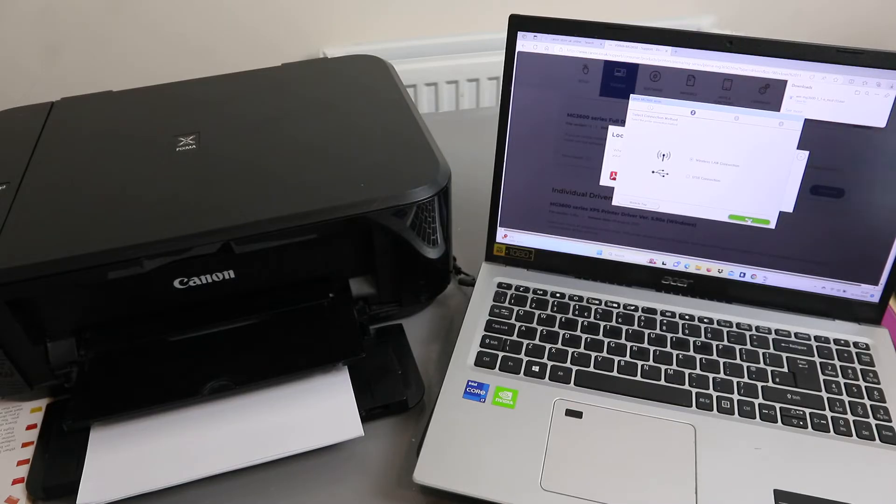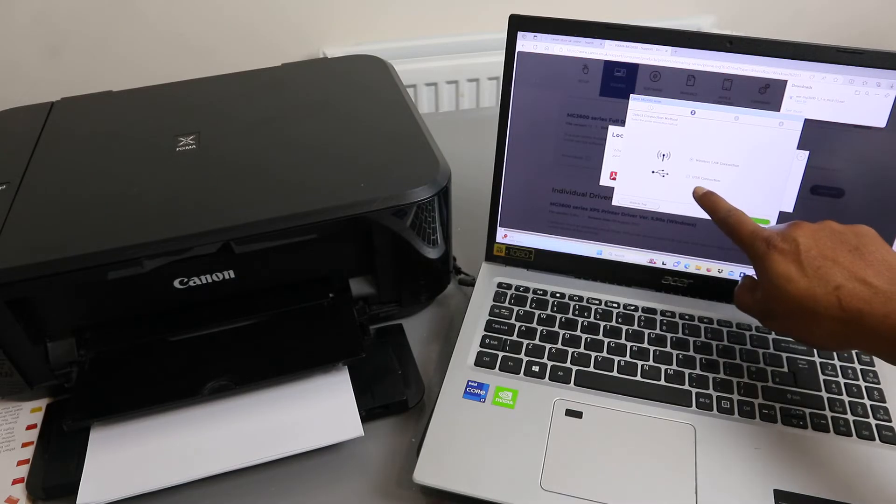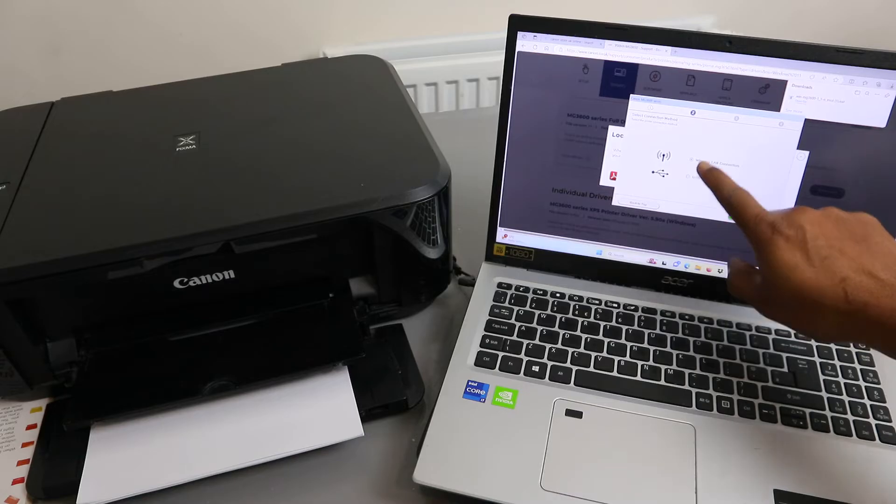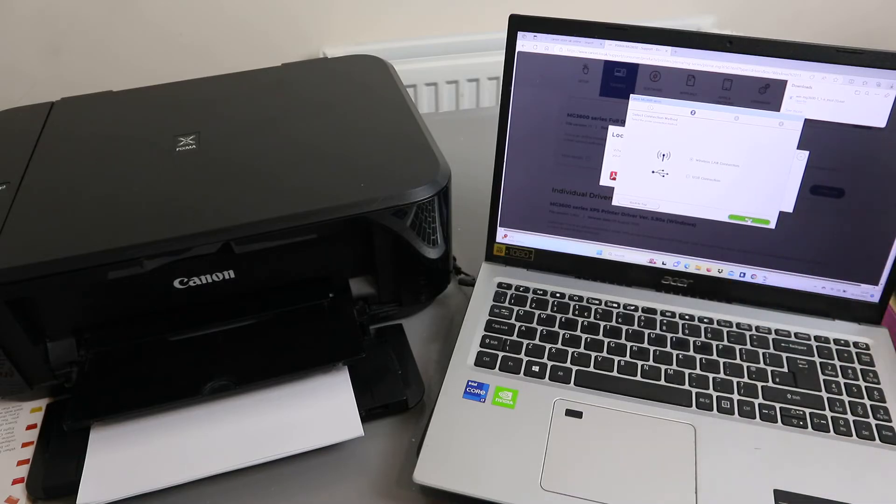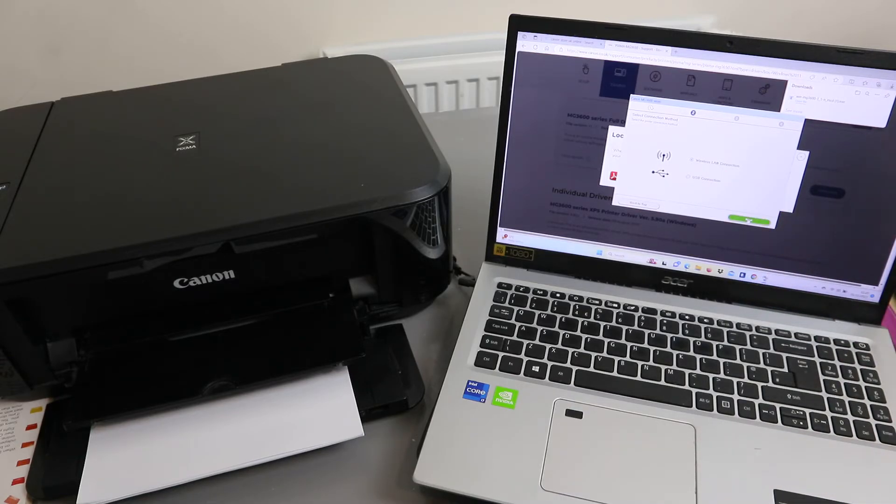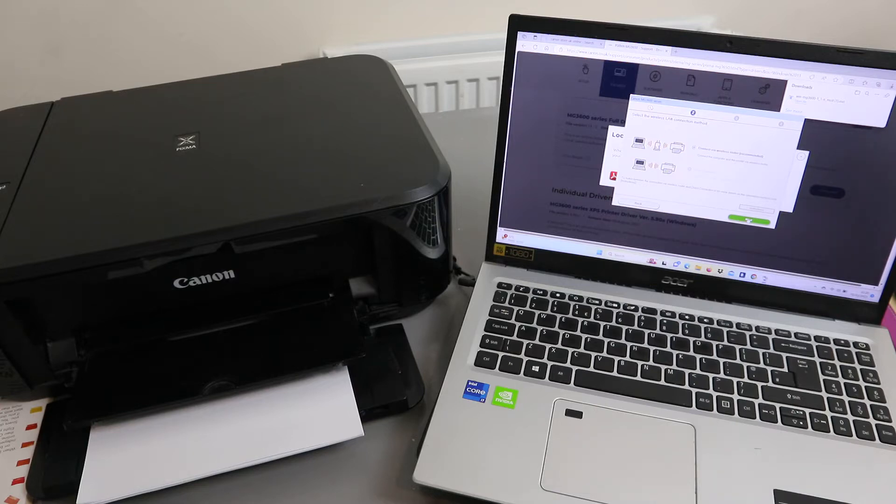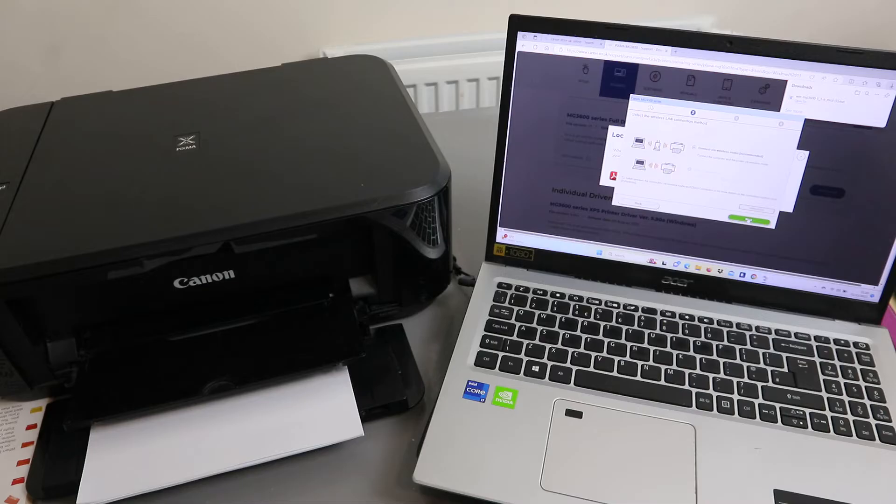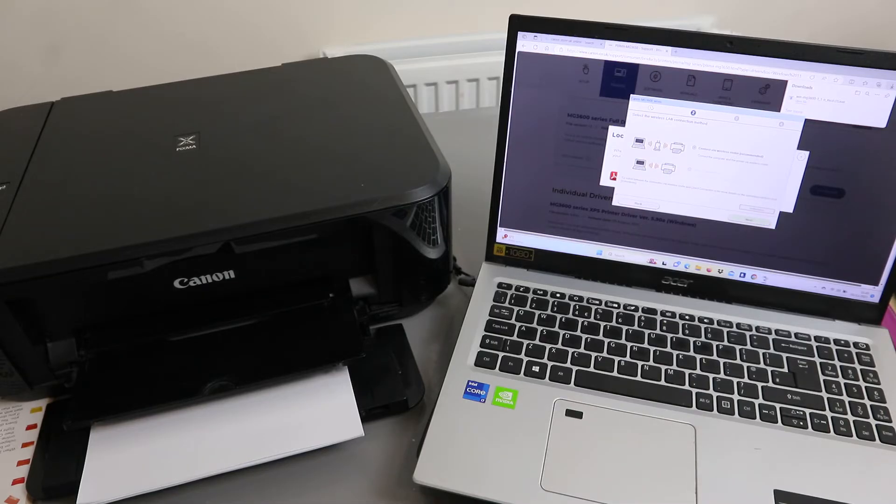Please allow all install wizard processes. Select next. Select connection method: you have USB cable or wireless LAN. Select wireless LAN connect and click next. Now you need to select the wireless LAN connection method: connect via wireless router. Select next.